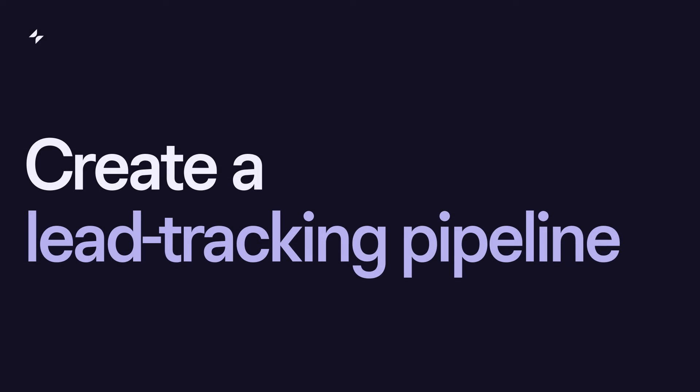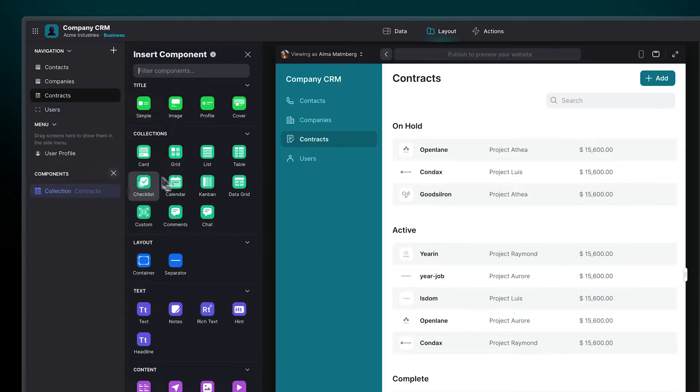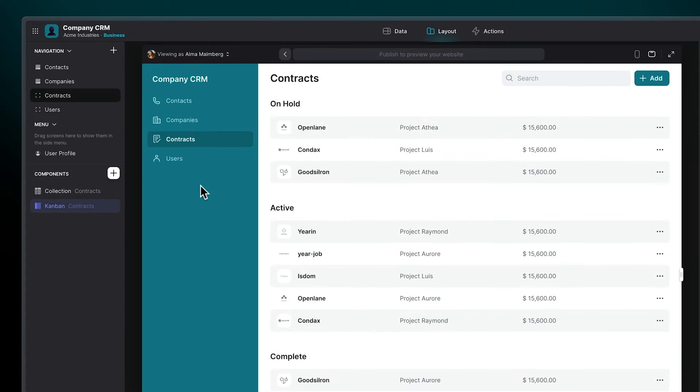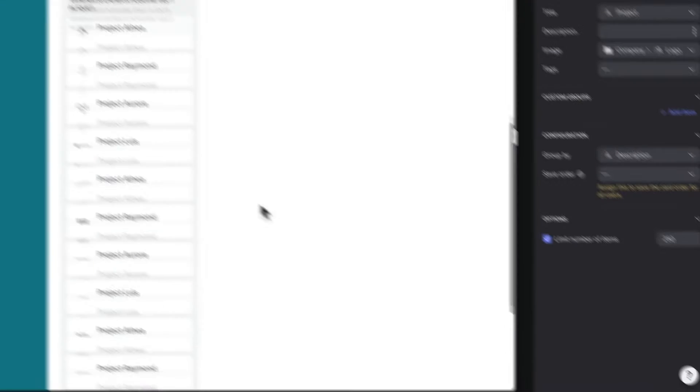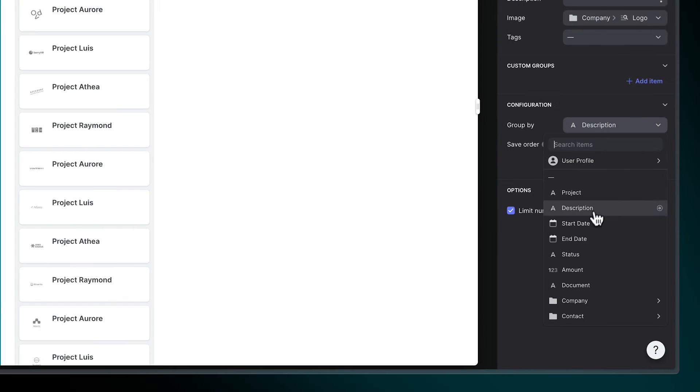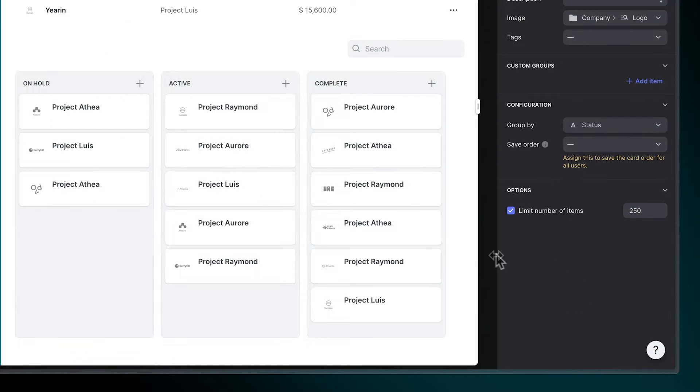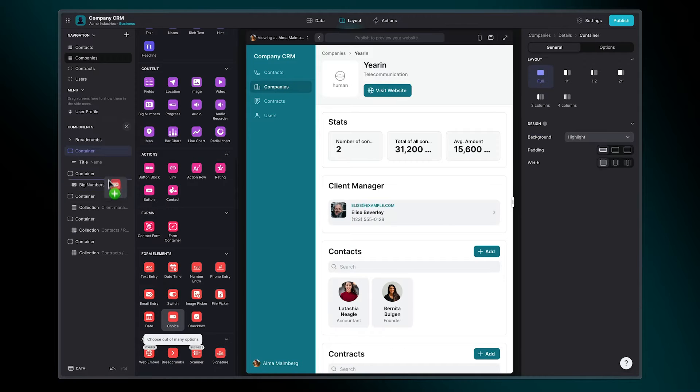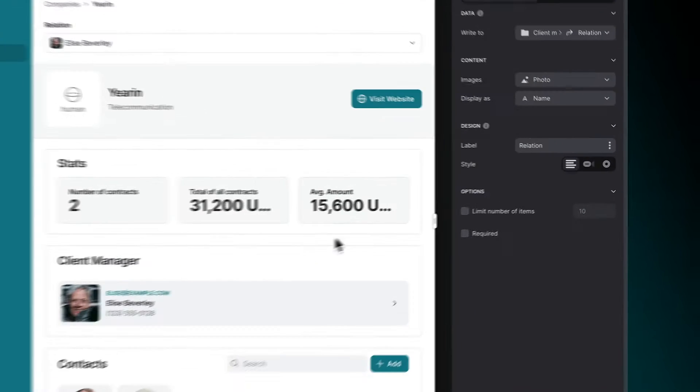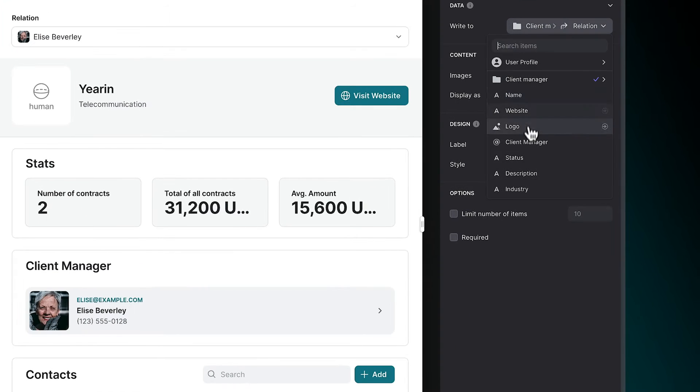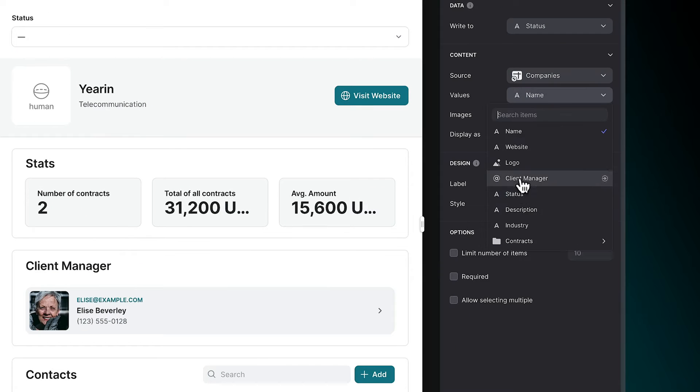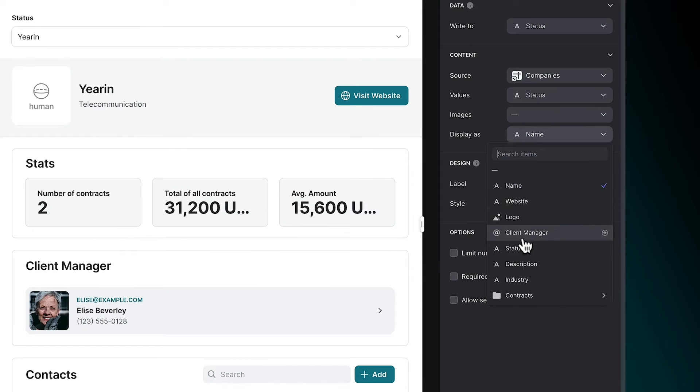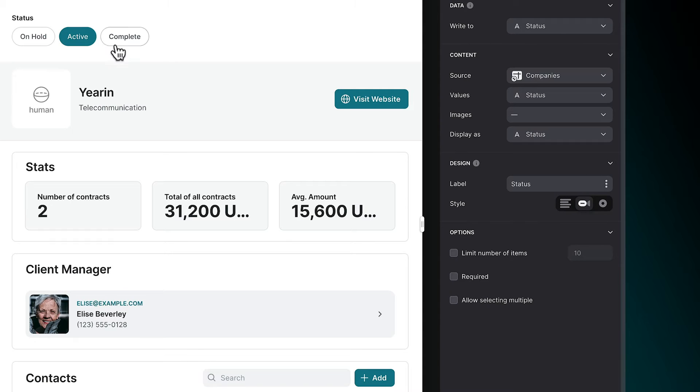Create a lead tracking pipeline. Give your team better visibility into their customer lifecycle by adding a lead tracking pipeline to your app. Add a choice component to each company page so users can move customers along stages right from the app.